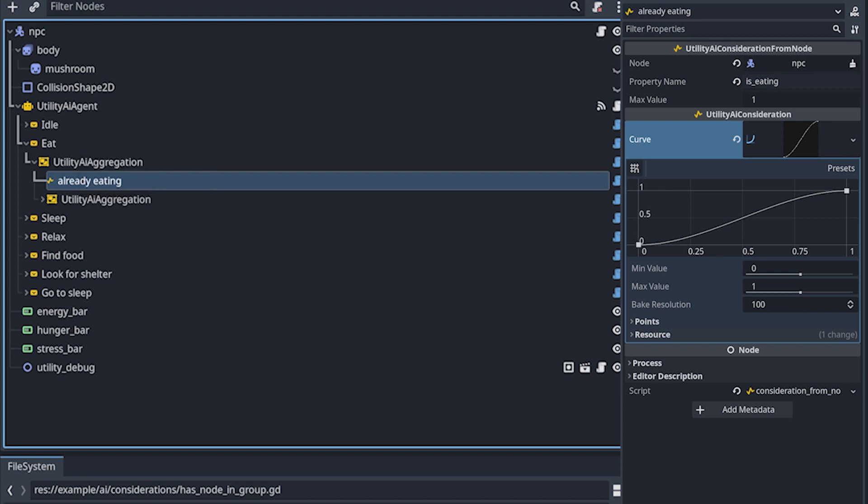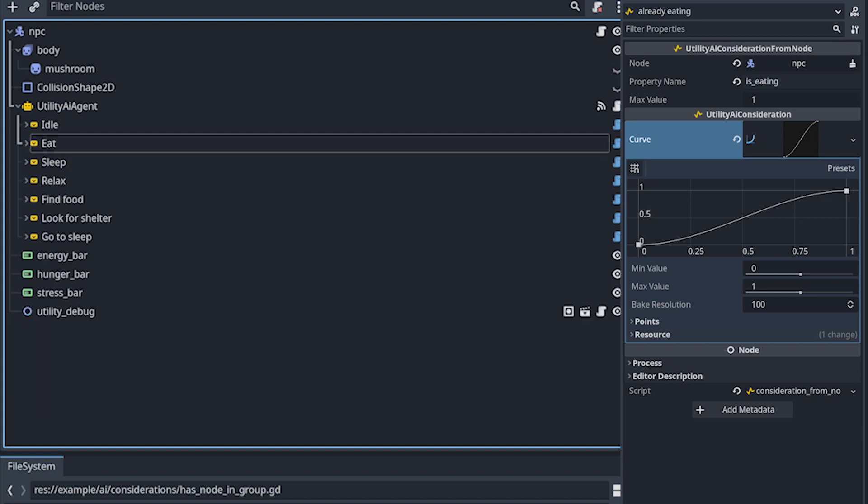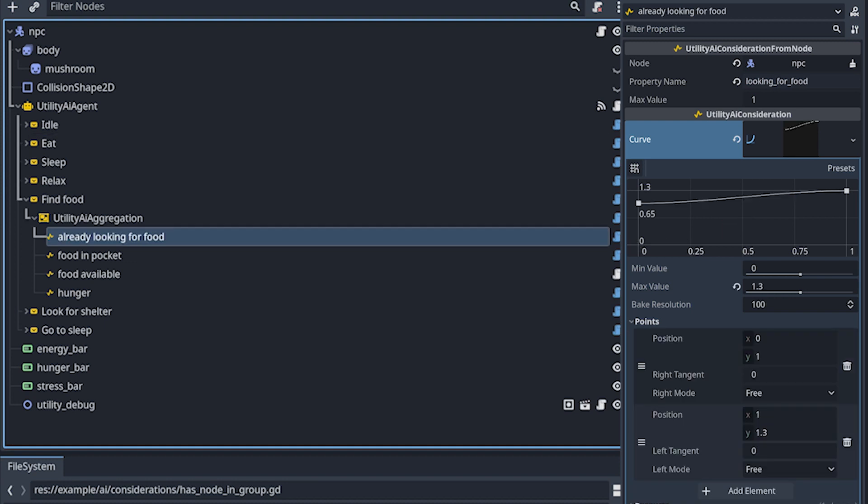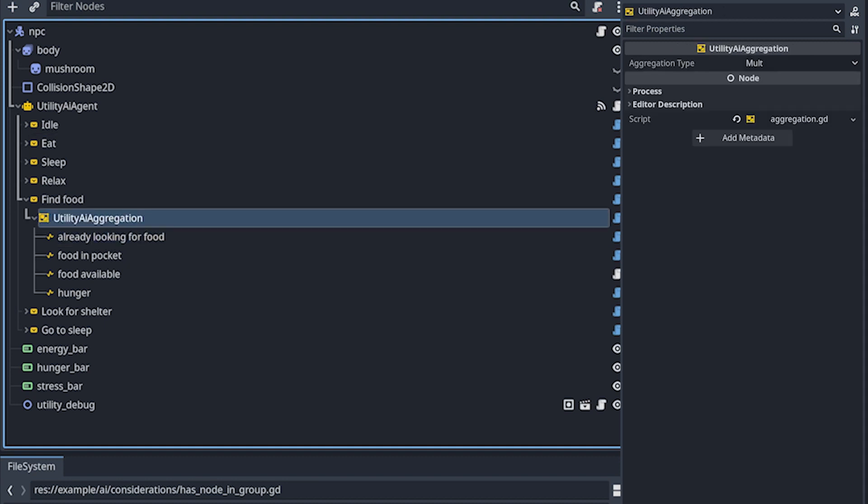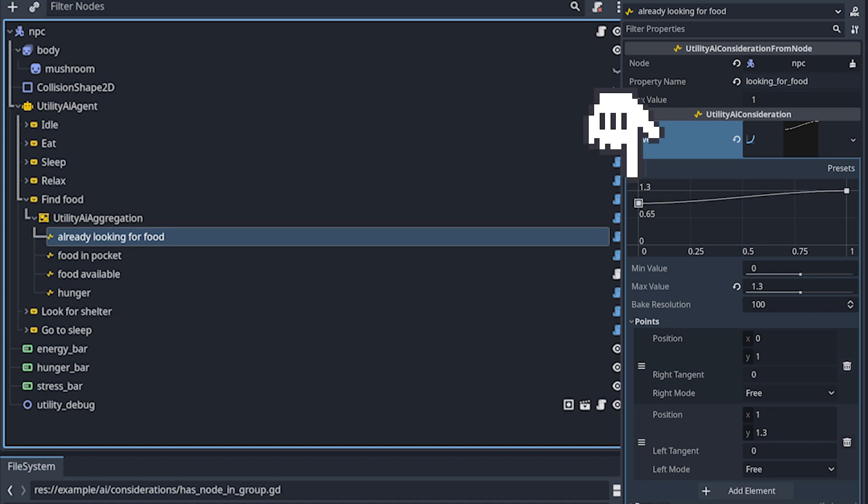And what I did here, and I'm not sure how cool is that, I just have this utility aggregation that sums the value from already eating to my regular considerations. What's going to end happening here is that the total score for this action will be above one, it will be like two. And I don't know how cool it is to do something like that, but this was the simplest way I could achieve this behavior. And I think this makes sense for this action here, because I don't want it to be stopped at any cost.